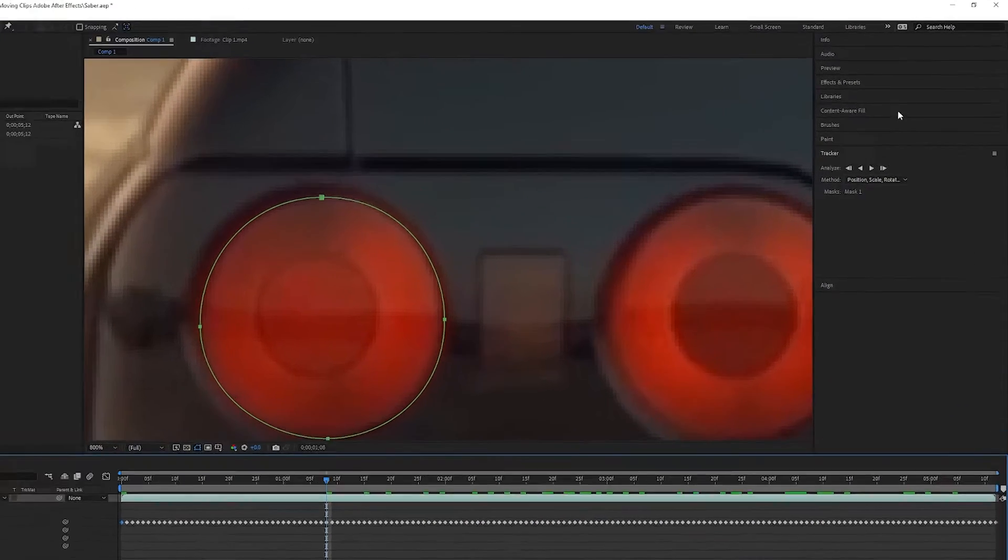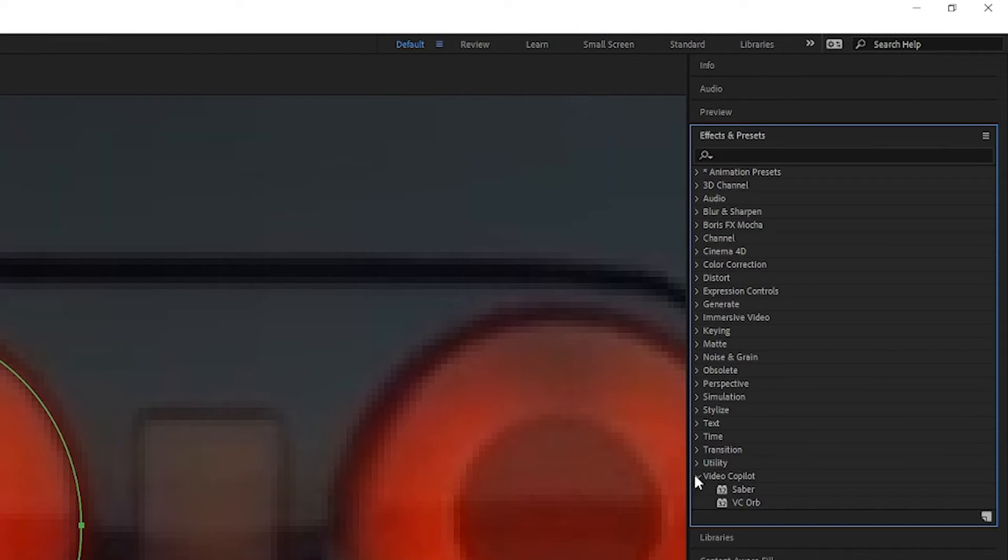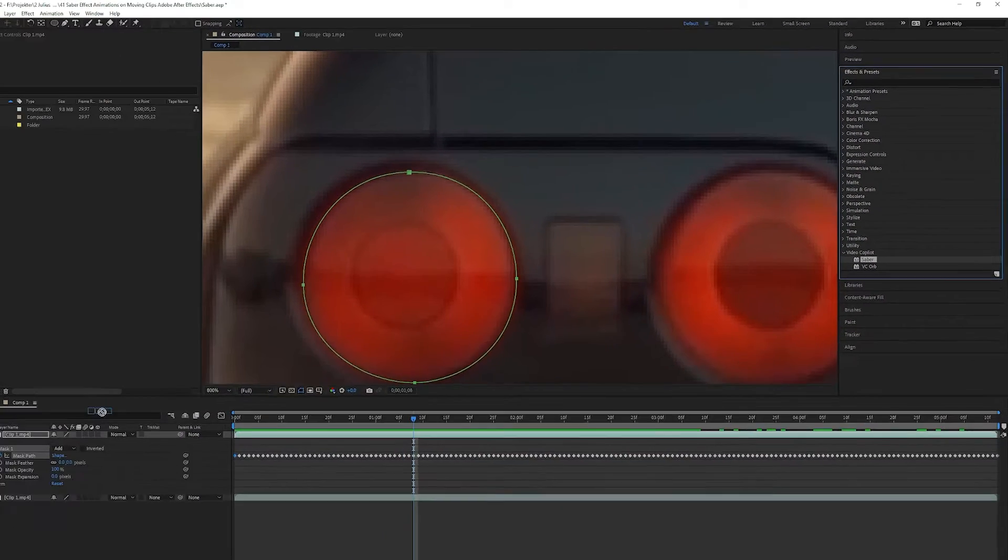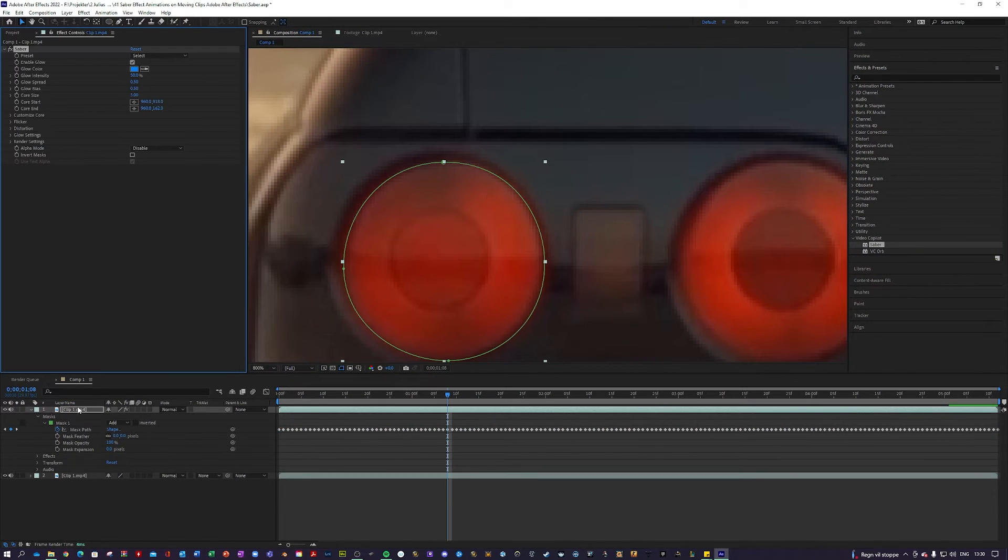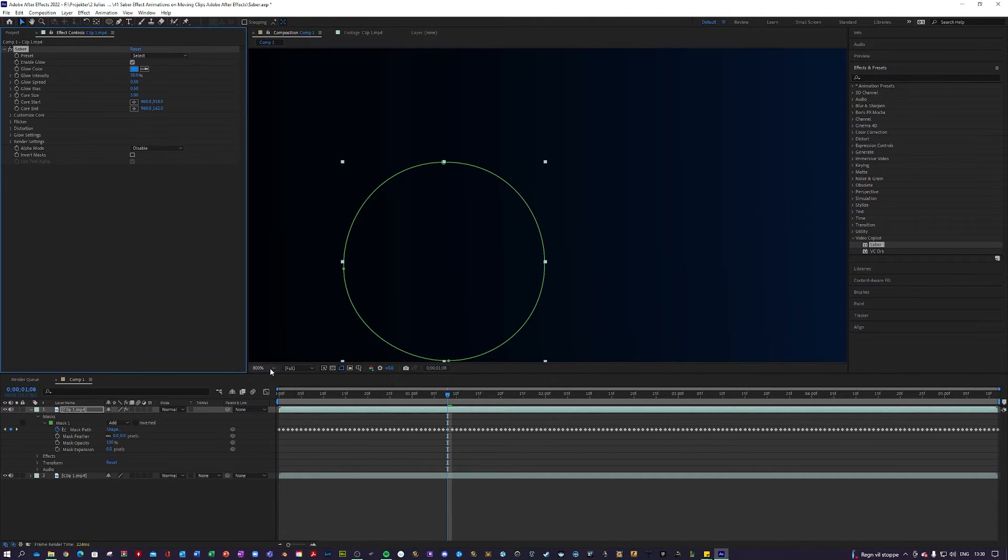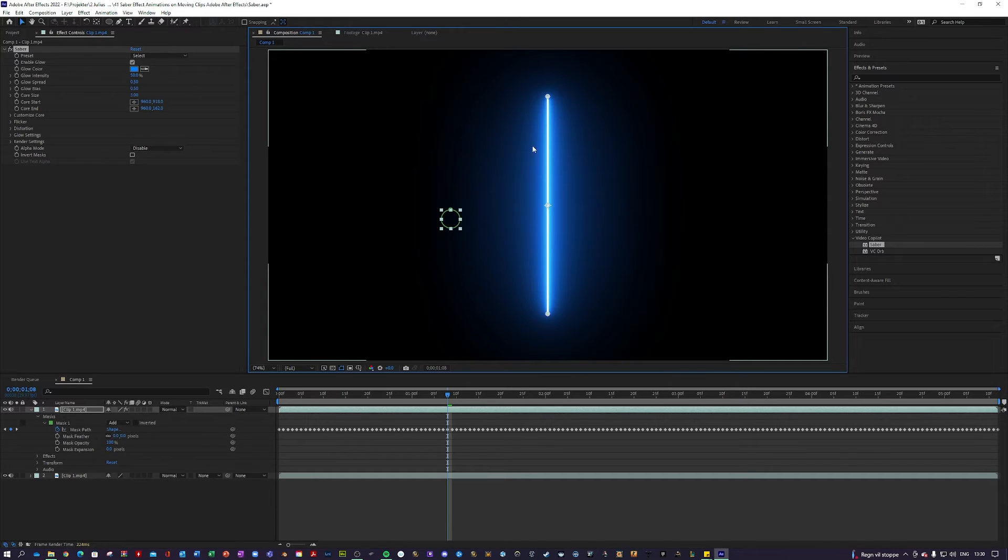Next up, you want to go into Effects and Presets and scroll down to Video Copilot. Here the plugin should be. You want to take this Saber effect and apply it to your topmost clip with the mask. What you will see is this will just create a Saber on a black background.